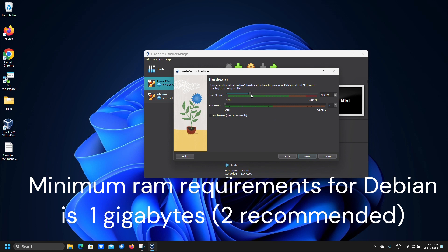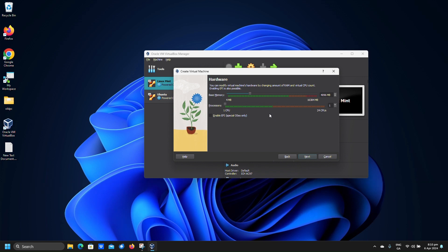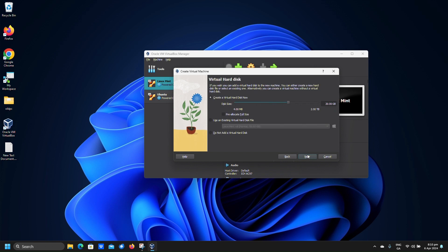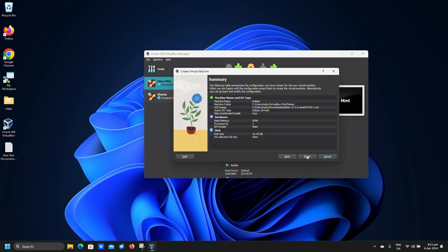You can leave this at the default 2 GB memory and one processor if you want — we just added more because the host could spare it. Click Next. Adjust the hard disk size; Debian says a minimum of 10 GB, but we will set ours to around 40 GB. Click Next, then click Finish.